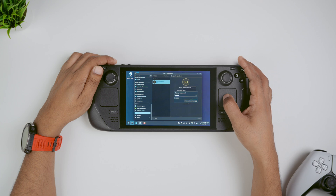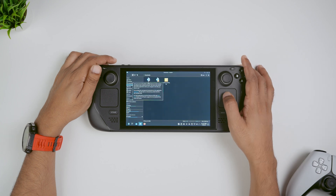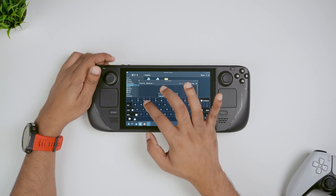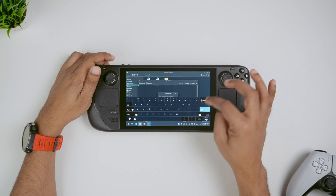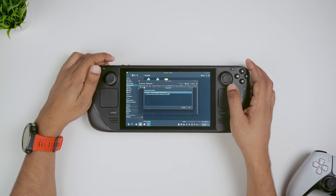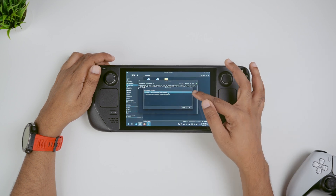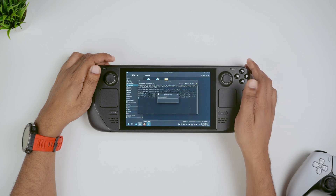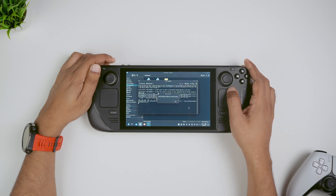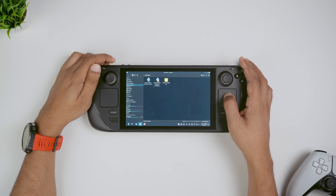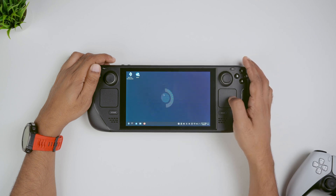Once you're done, you can go back to the Decky installer, press X and type in your password, press enter and close the keyboard. Then on this screen, select release and then press OK. Once Decky is downloaded and installed, go ahead and press OK. You're all set.